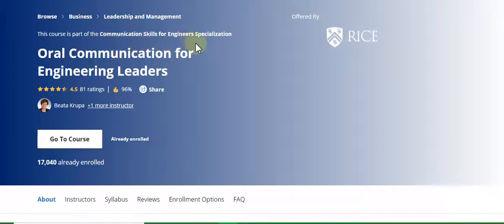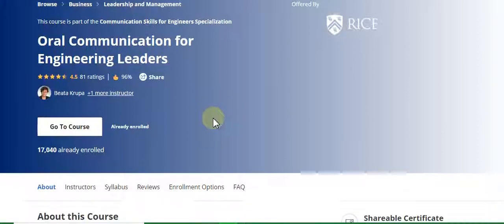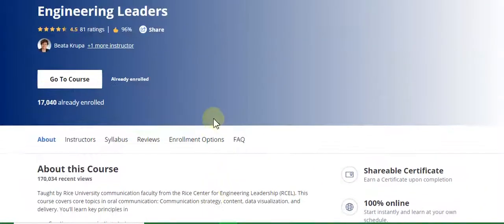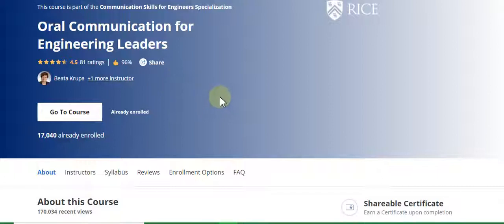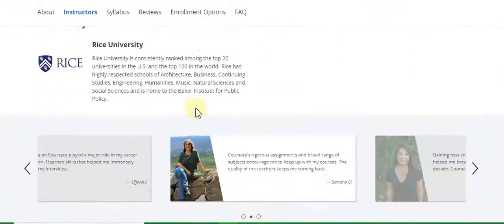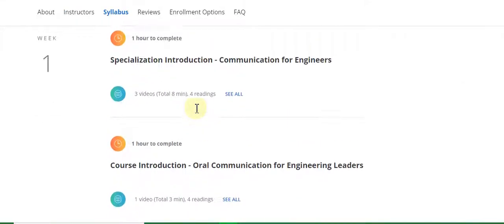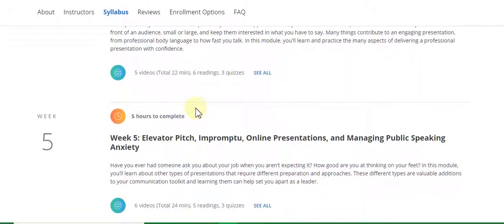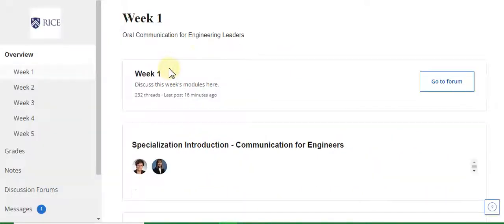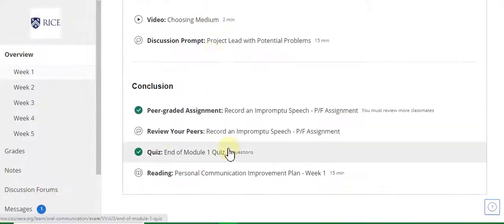This course is a part of the Communication Skills for Engineering Specialization. In this video I will discuss all week quiz solutions and also the assignment solutions. First I will discuss all week quiz solutions, and after the quizzes I will discuss all week assignment solutions. This course has five weeks: week one, week two, week three, week four, and week five.